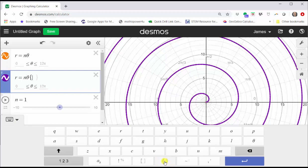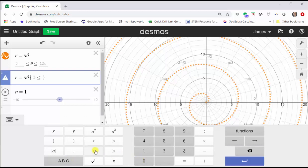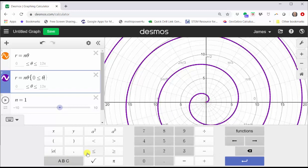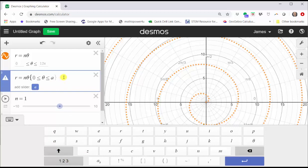Now we are going to enter zero, less than or equal to theta, less than or equal to a. Notice now we have an option to add a slider for a. Let's go ahead and do this by clicking the a.